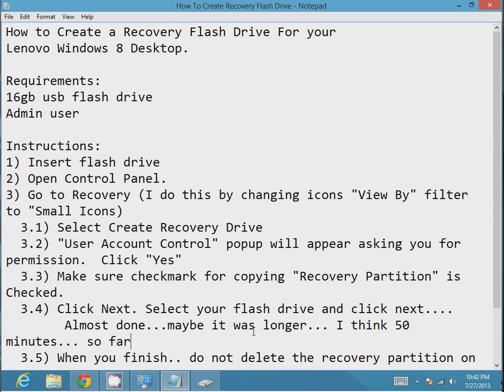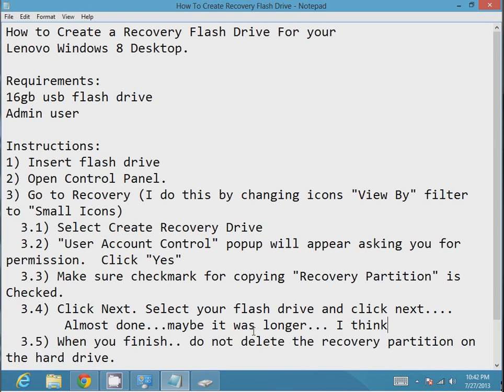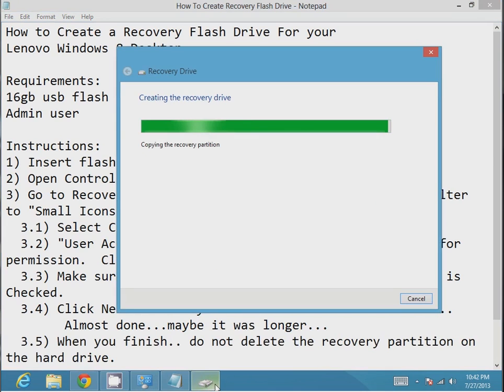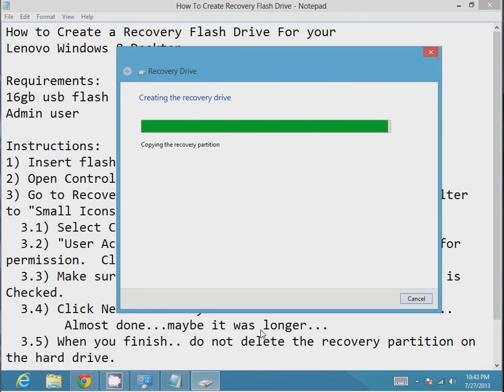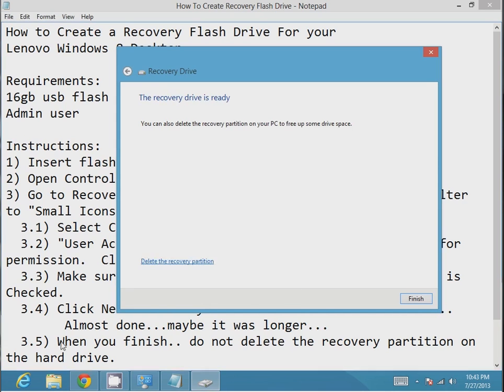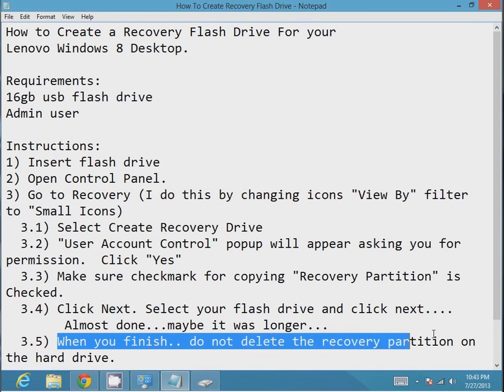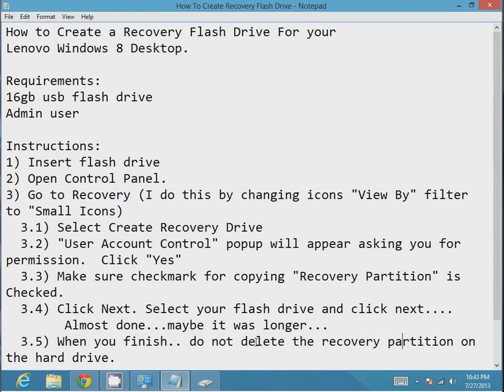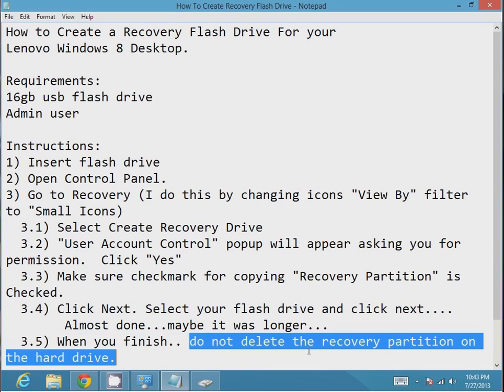Once it's done, if you want to use the flash drive, you just make sure to go into BIOS and boot from the flash drive. Then you can use it like any other recovery tool to reinstall Windows onto a new SATA hard drive. This is something you should definitely try to do as soon as possible. And the last part I mentioned, don't click on delete the recovery partition that's on your current hard drive. You want to just go ahead and click finish.